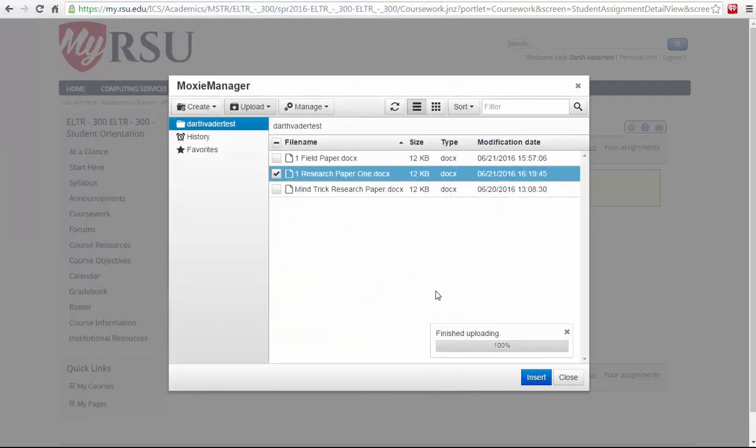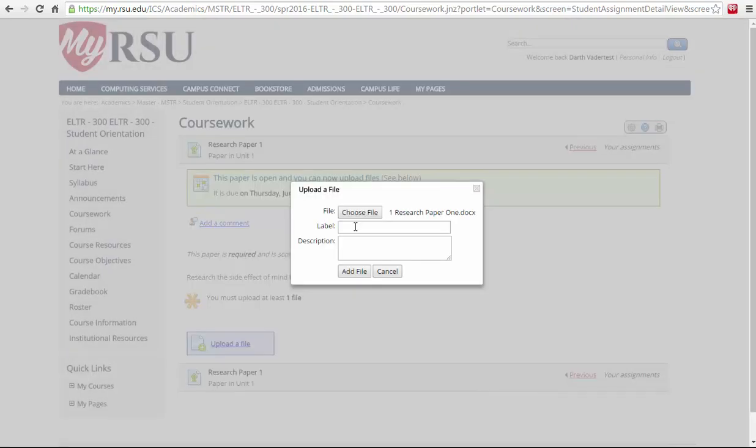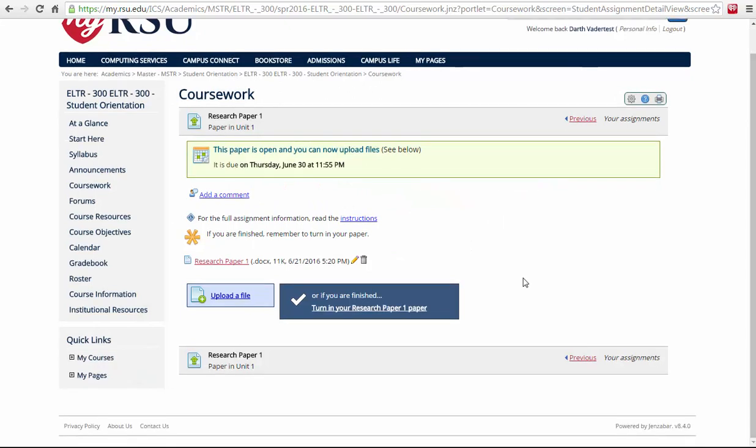Once uploaded, select the Insert button. You're going to want to name your work, and in this case, we're going to do Research Paper 1 and then you'll select Add a File. To finish the submission, select the Turn in your assignment button at the bottom of the page.